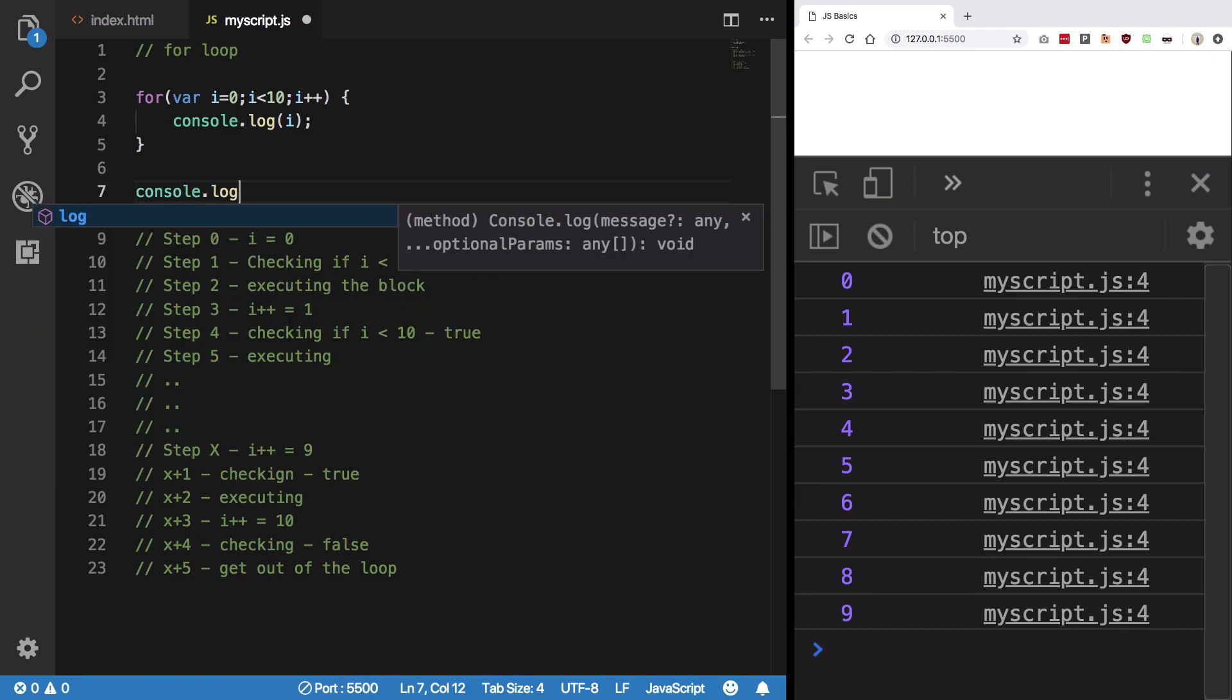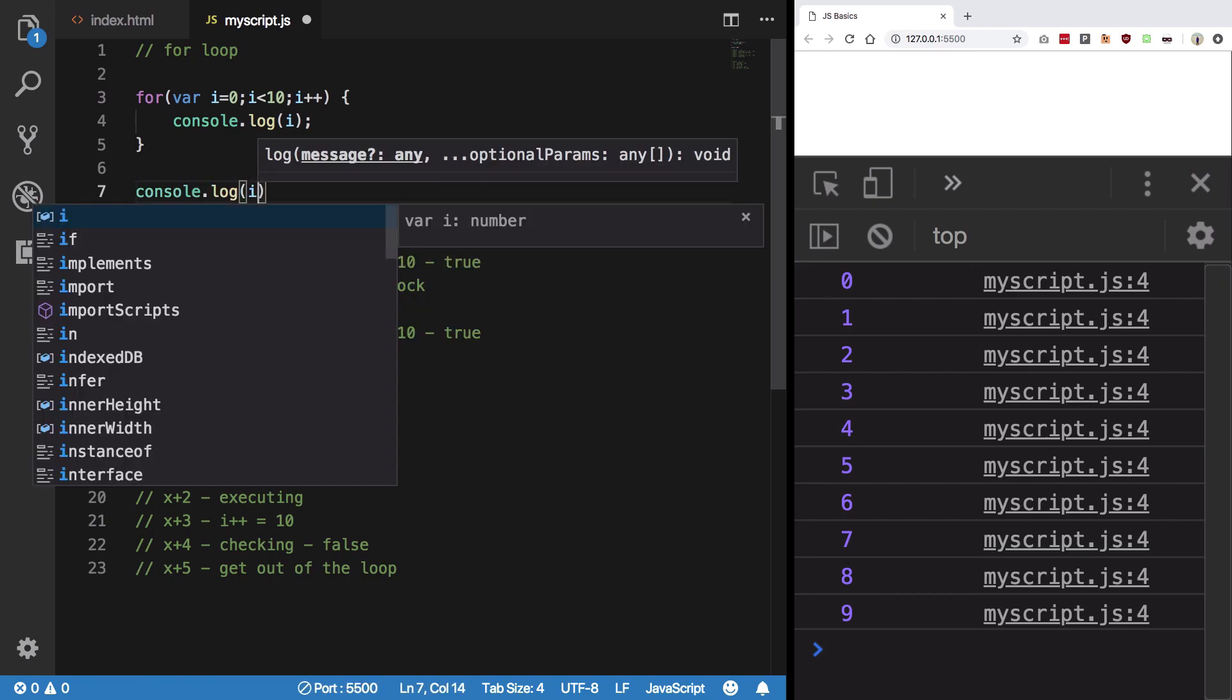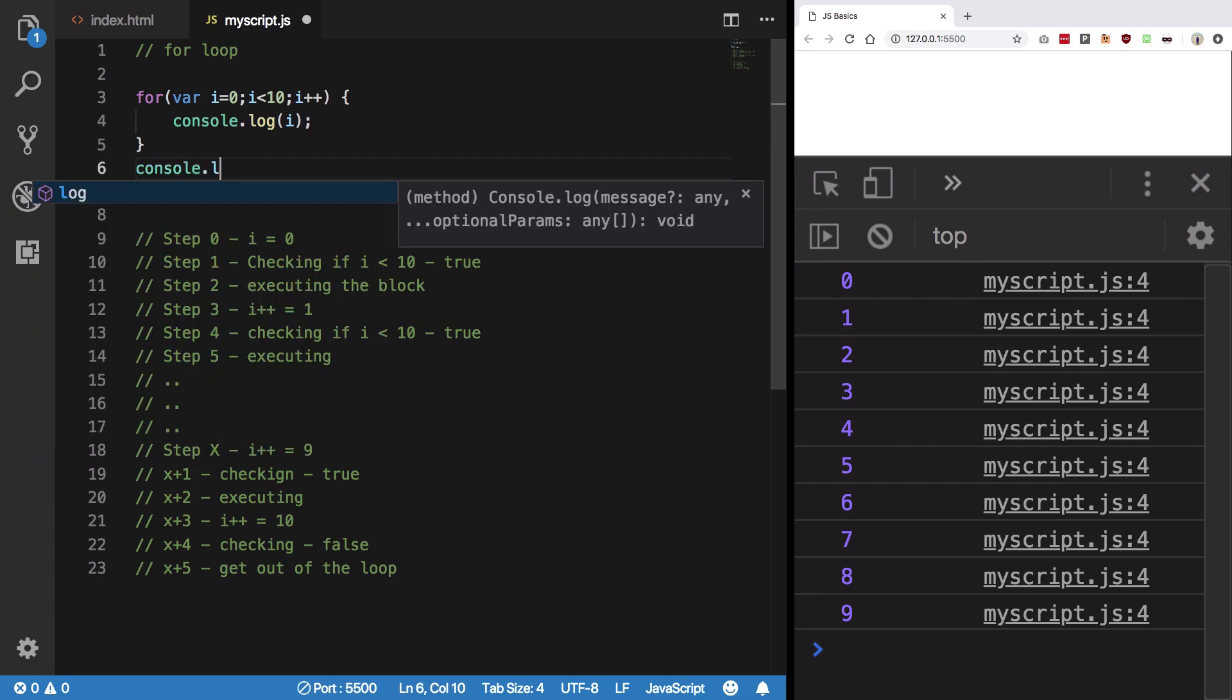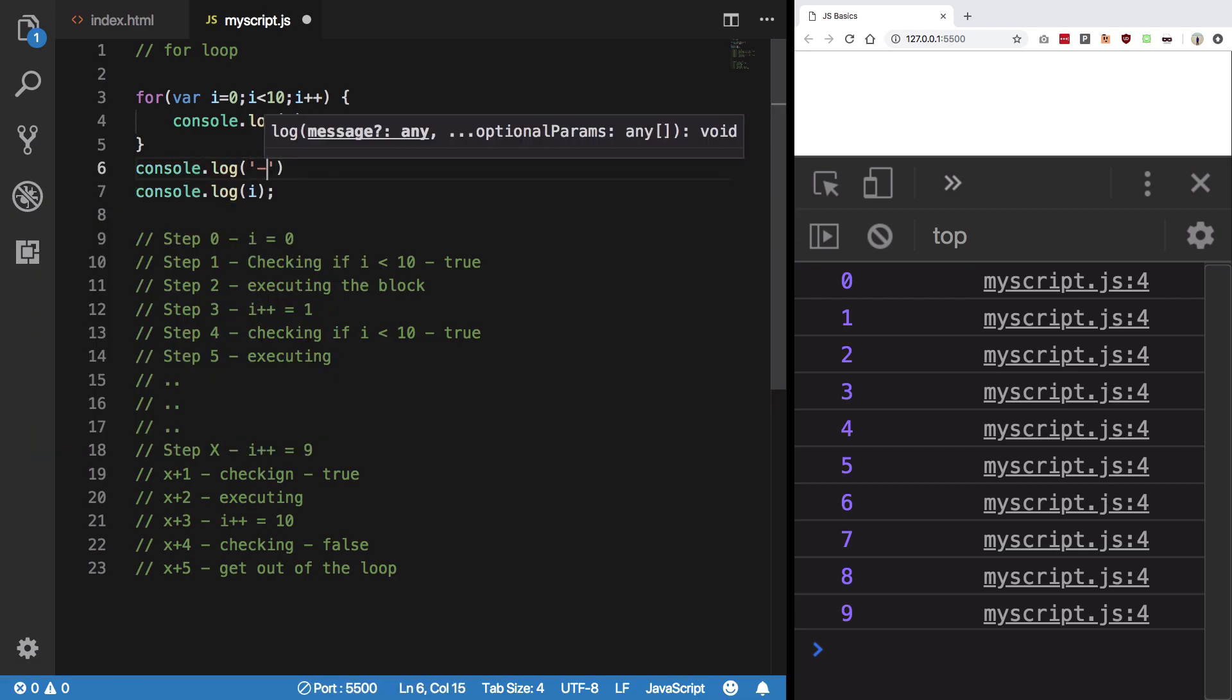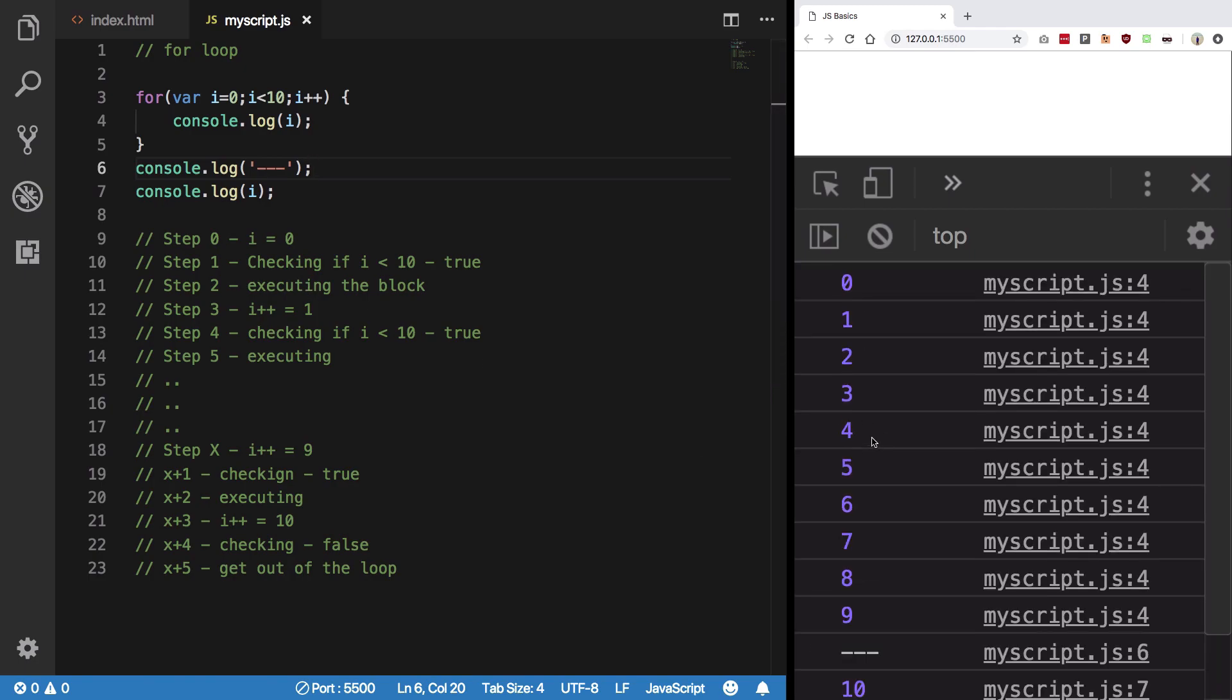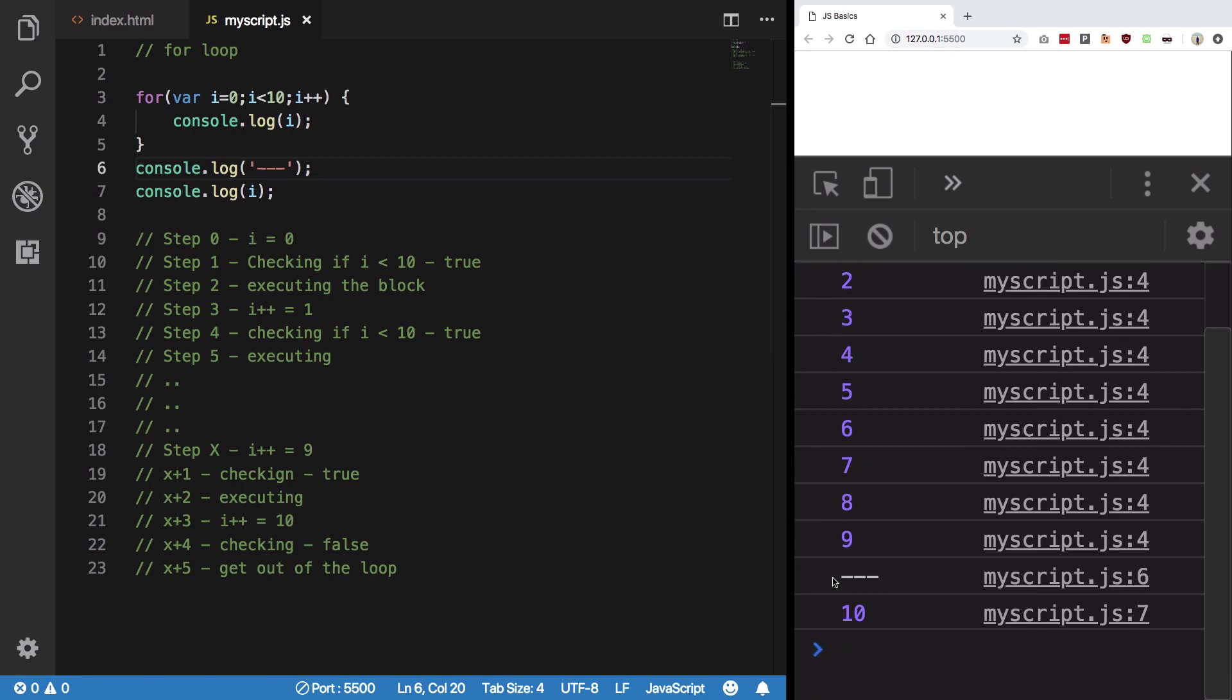So I'm going to console log i here and see. Let me just console log so that we can see a difference. Let's save. You see what happens is that it starts from 0, 1, 2, 3, 4, 5, 6, 7, 8, 9. Then it exits the loop, and then we still see that i is 10.